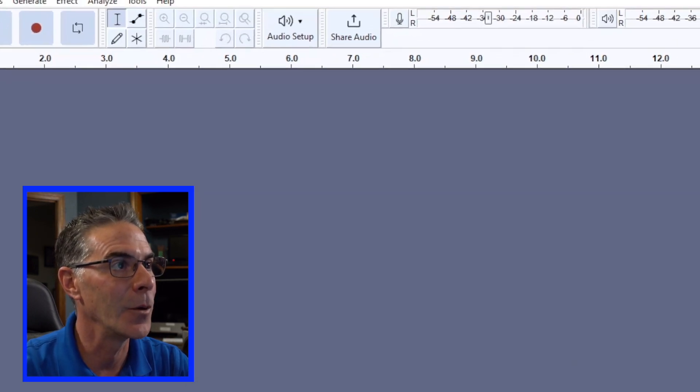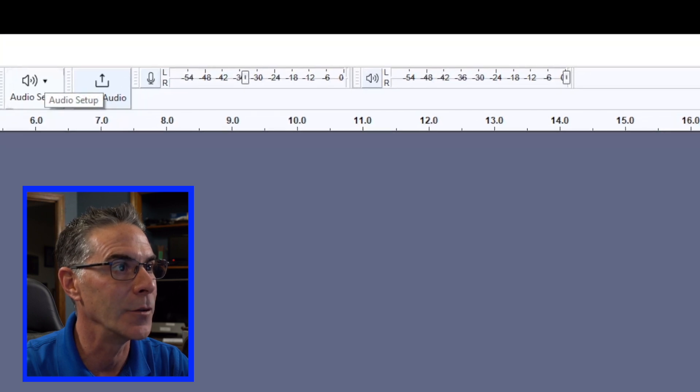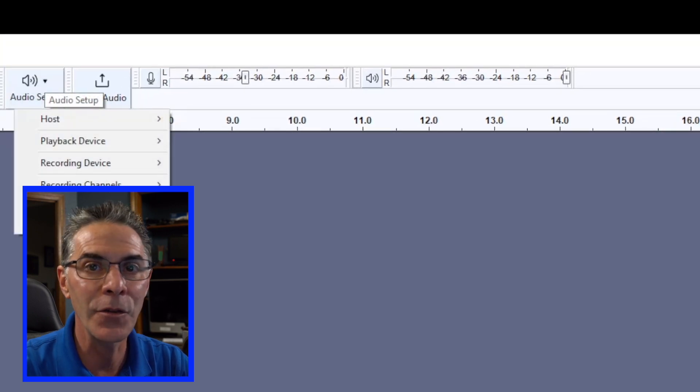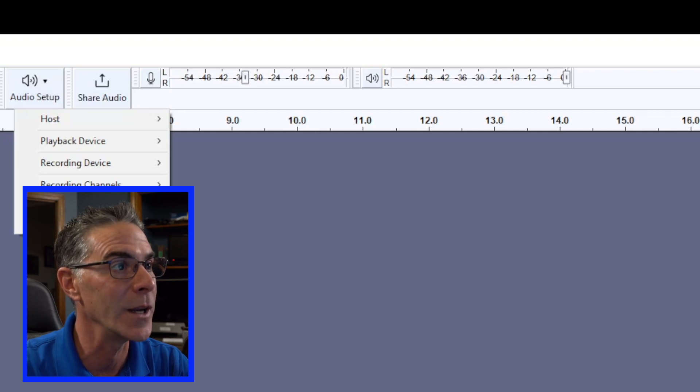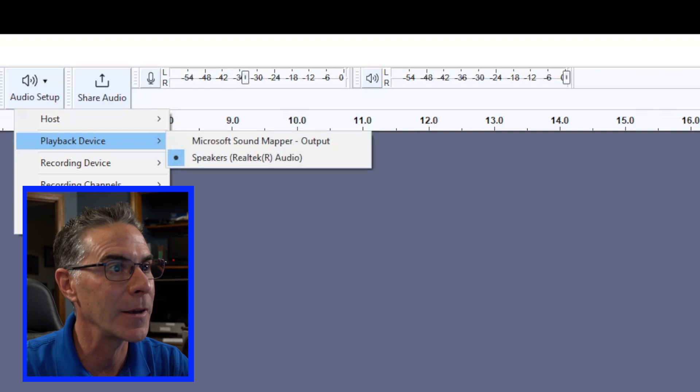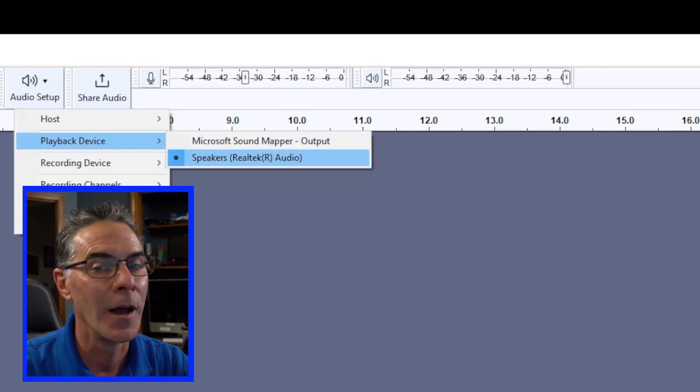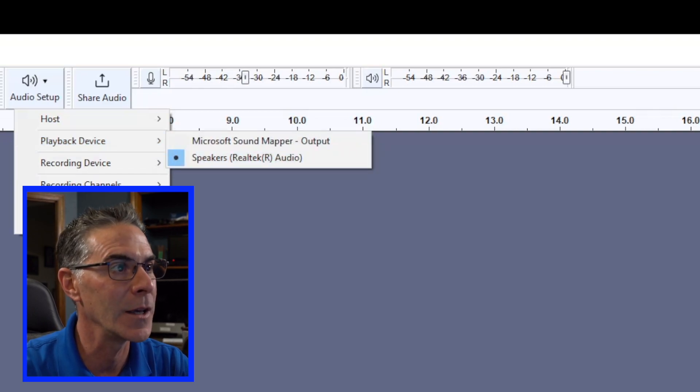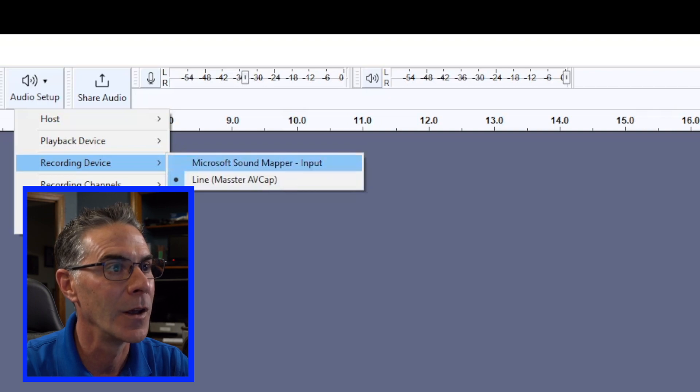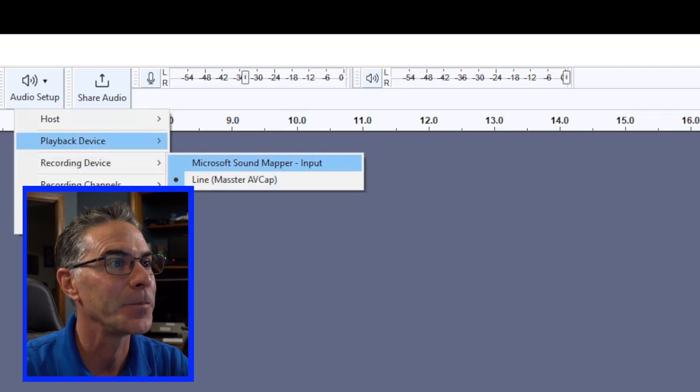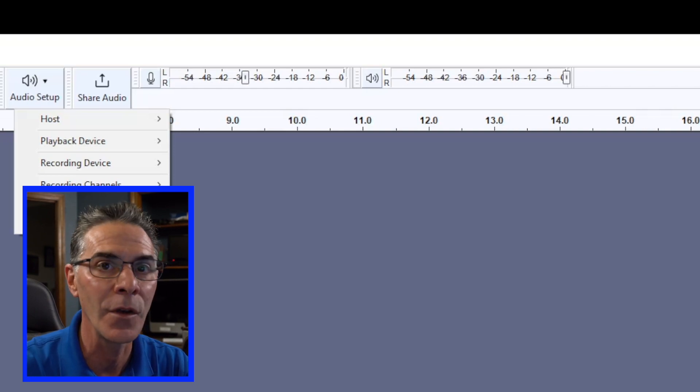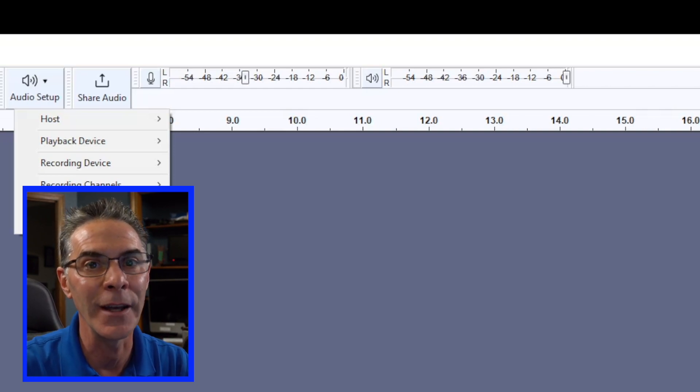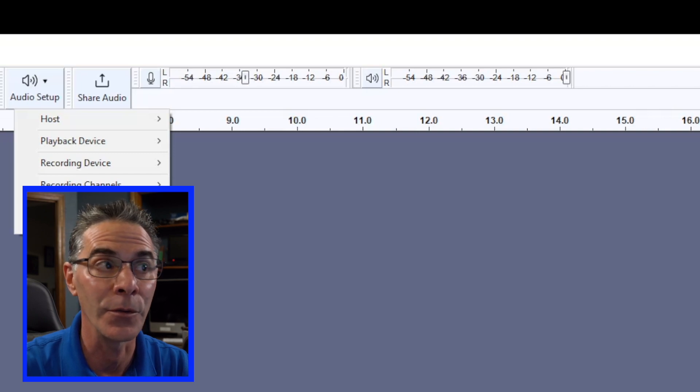Now we want to go up to the top here and do audio setup to make sure that everything is jiving and that Audacity is reading the device. So playback, speakers, Realtek that's what I'm using, recording device. It says Line in AV cap which is what we're going to want to use. That is basically the built-in driver of this particular device.